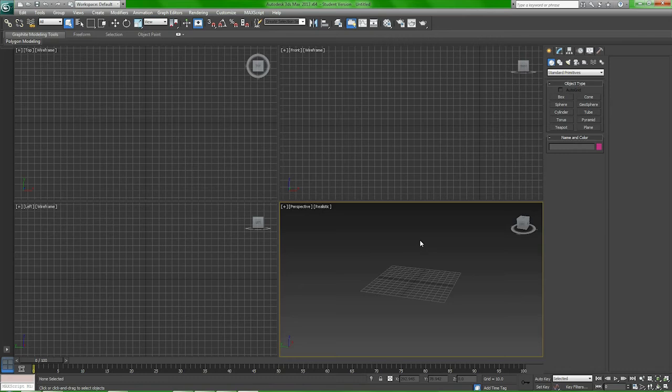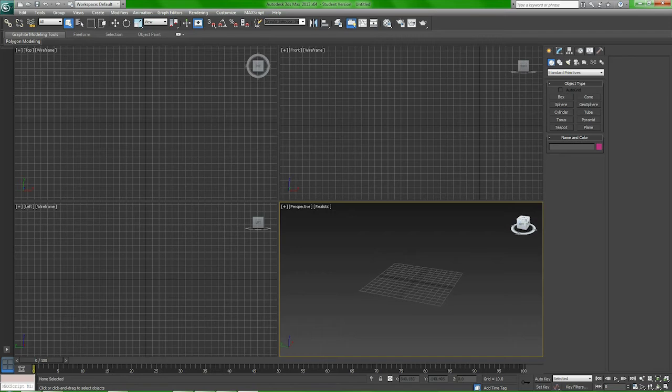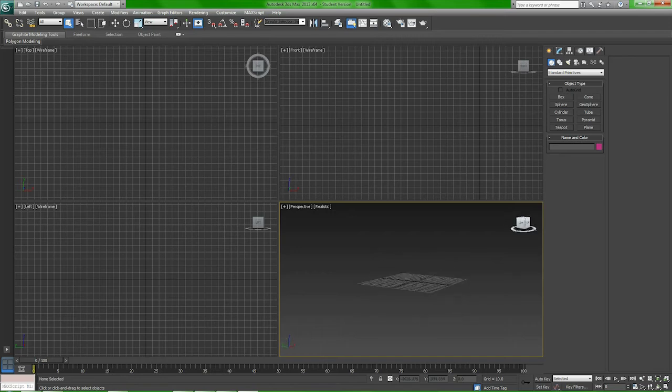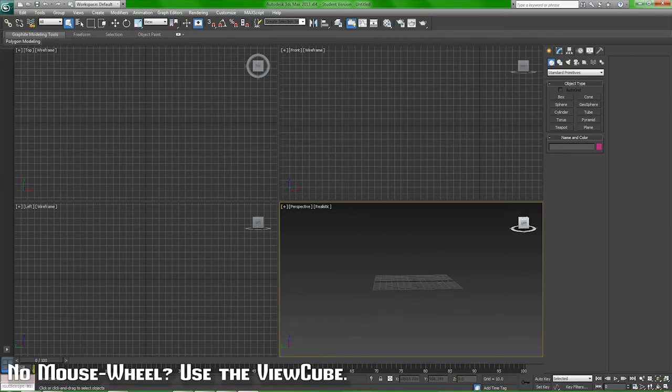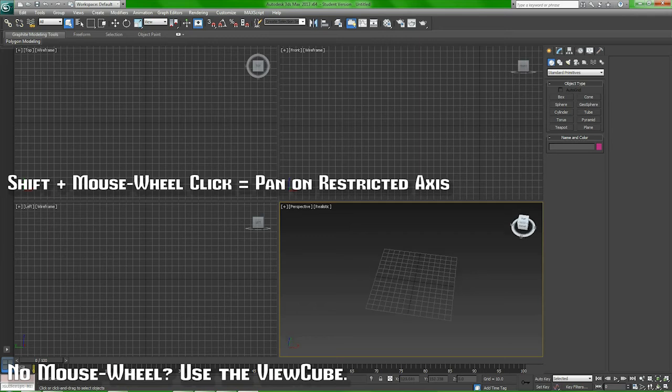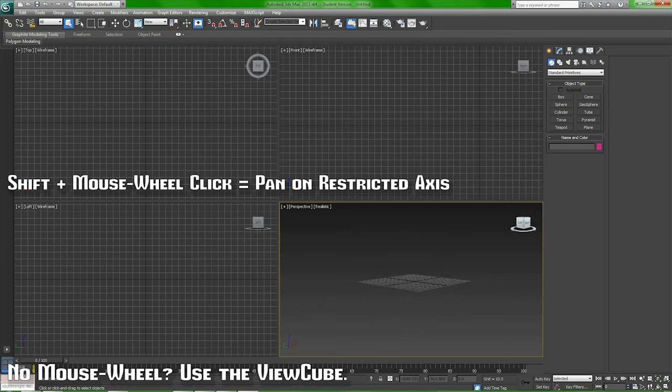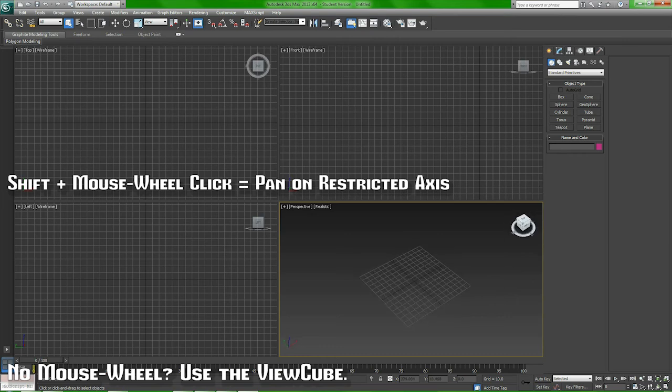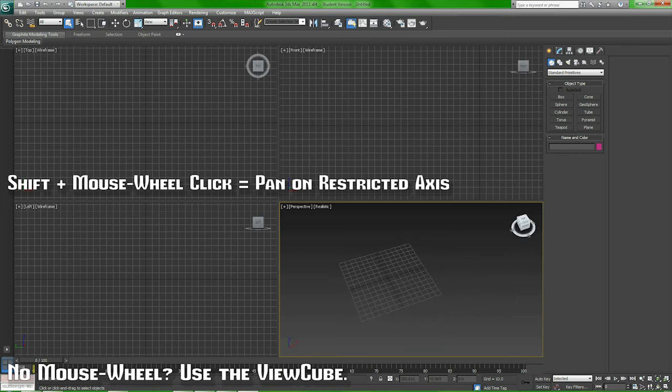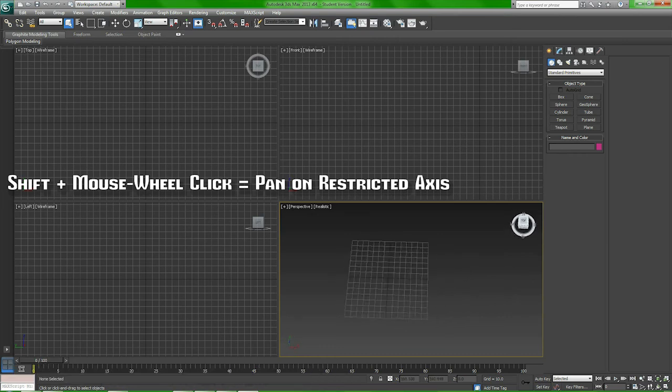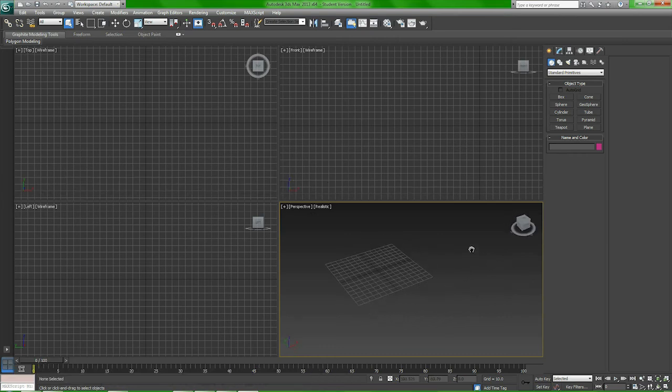So if you're trying to work on a laptop with a tablet, it's going to be a bit harder for you. If you don't have a mouse wheel, you can also use the ViewCube in the top right corner. It's not as convenient—it still gets the job done, but you know.